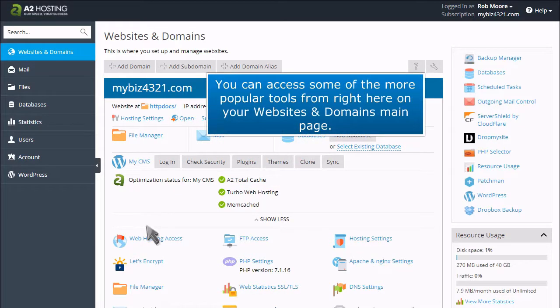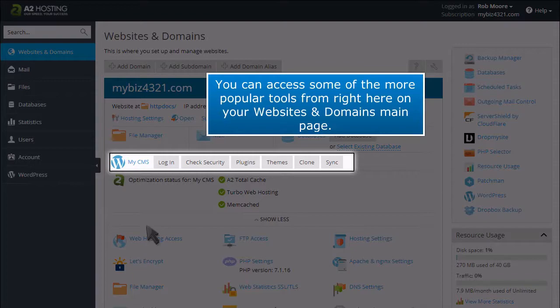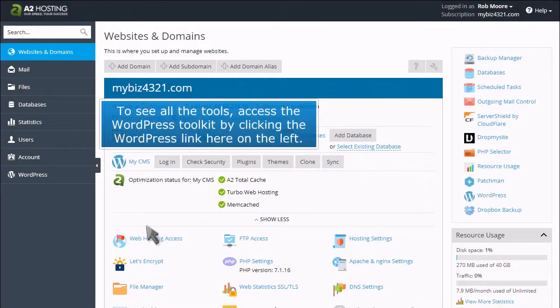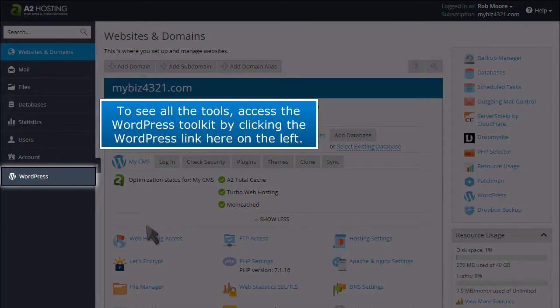You can access some of the more popular tools from right here on your Websites and Domains main page. To see all the tools, access the WordPress Toolkit by clicking the WordPress link here on the left.